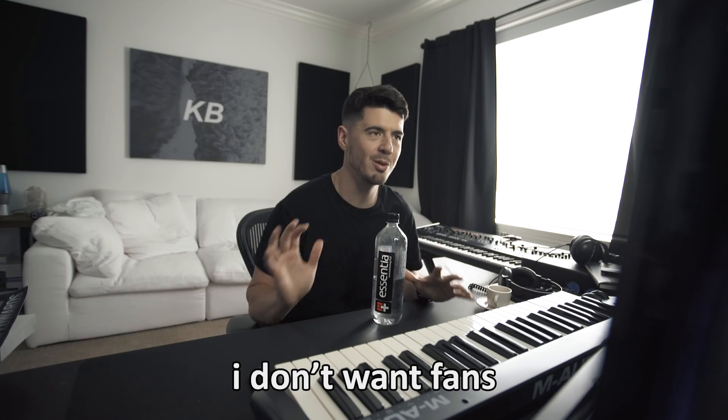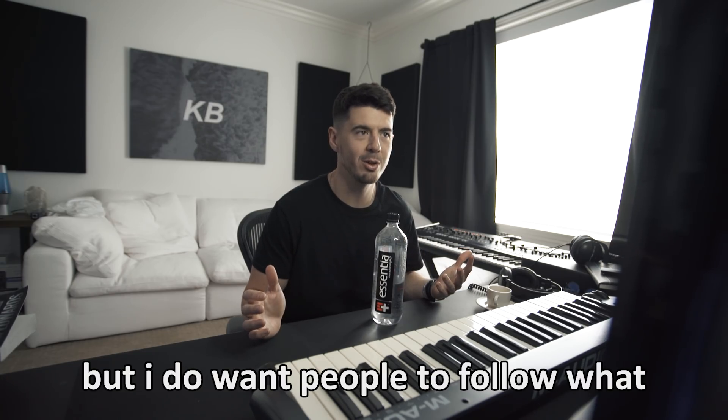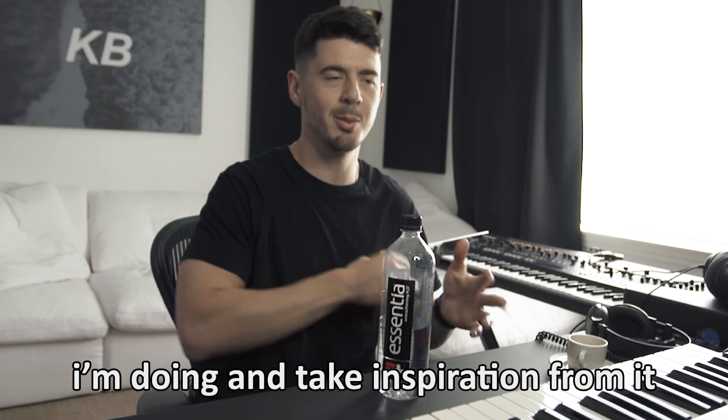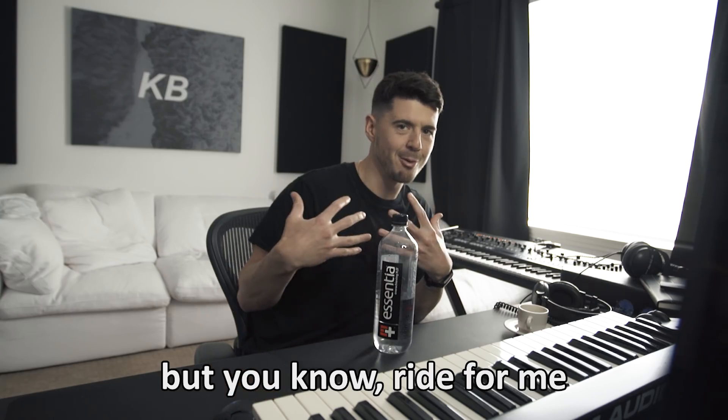I think what I meant by this is like I don't want fans, but I do want people to follow what I'm doing and take inspiration from it and go through your own fucking thing. Don't become a fucking psycho fan, but you know, ride for me.